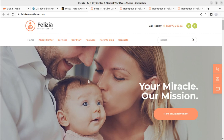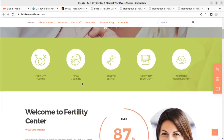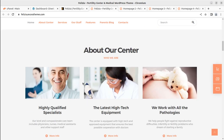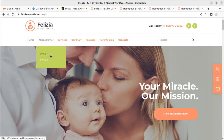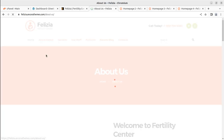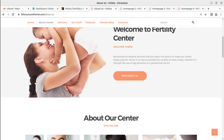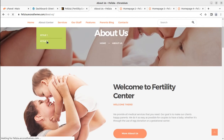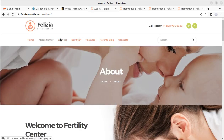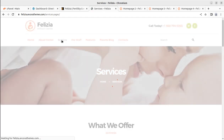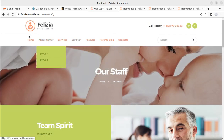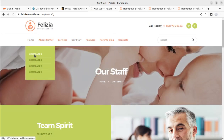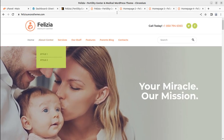This is a website for a fertility center with a stunning look, featuring an appointment booking feature. Internal pages are also here like about the center, with another variation as well — an about us page, services page, staff page, and features. This is a complete website for a fertility center.